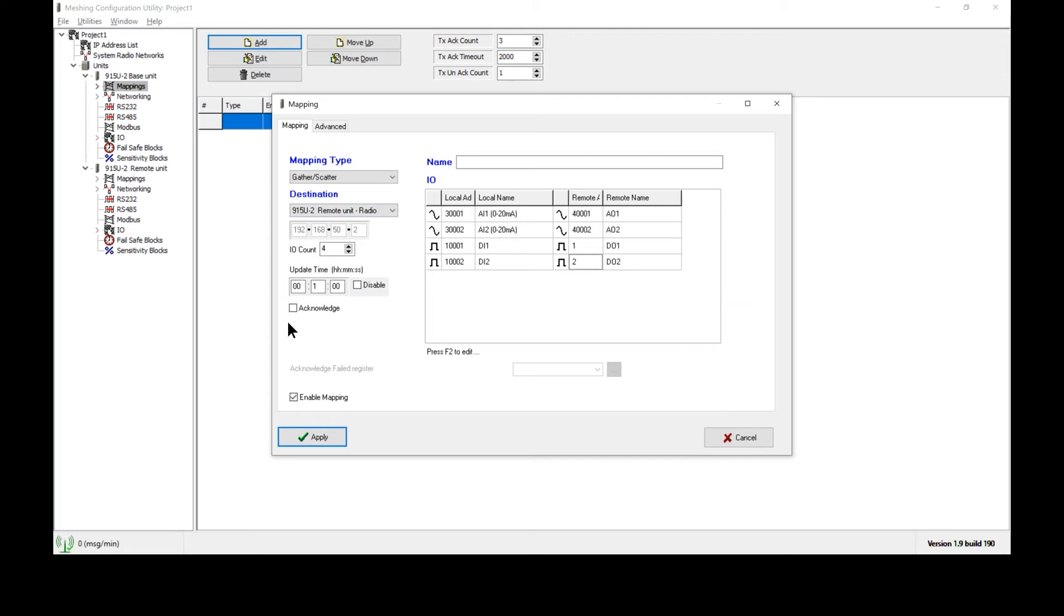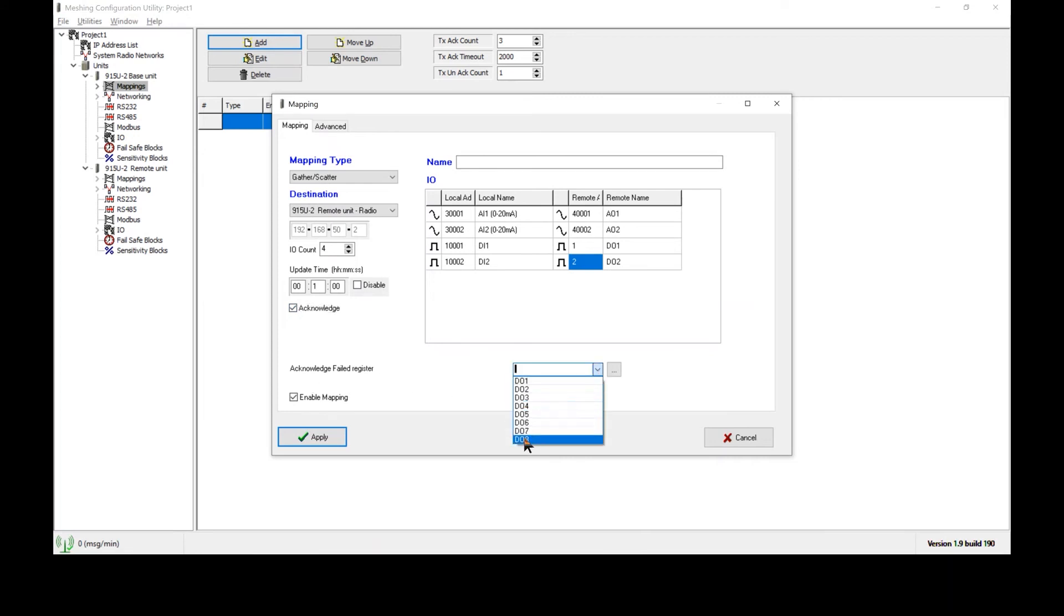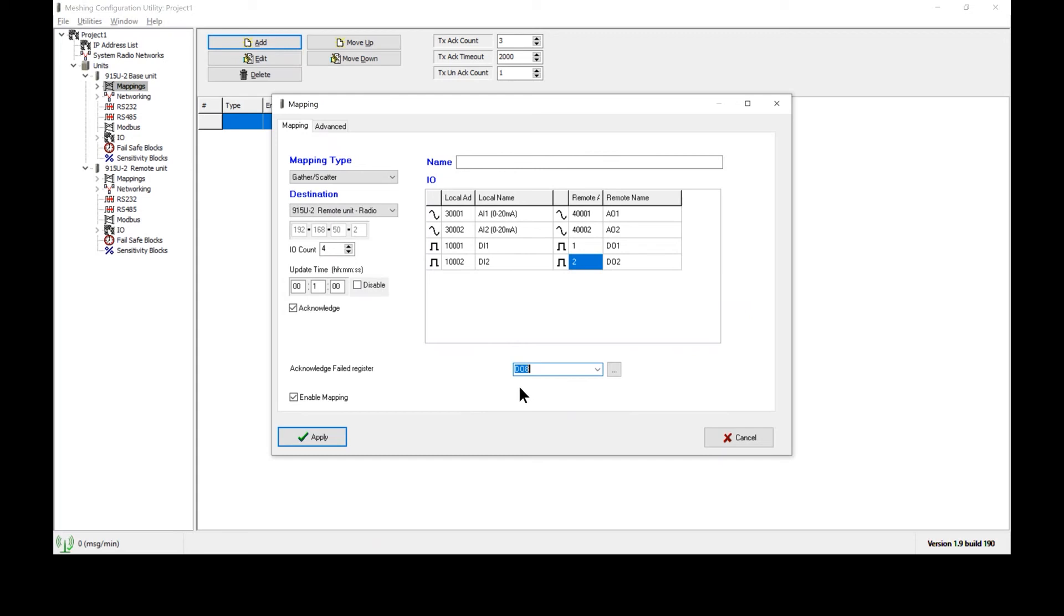Now what we will do is we will set a communications failure indication by clicking acknowledge. Now we have these acknowledge failed registers available, and I am going to use digital output eight to indicate that if this message failed to transmit. Digital output eight has an LED that is directly next to it on the terminal block of the radio, so you can observe that LED's status to determine if communications are successful. If communications are successful, do eight will be off, if they have failed, do eight will be on.